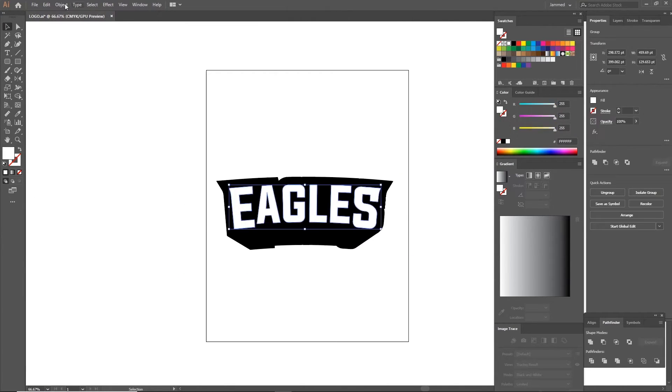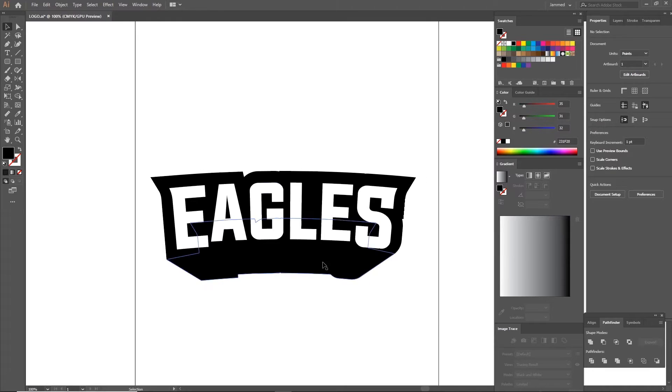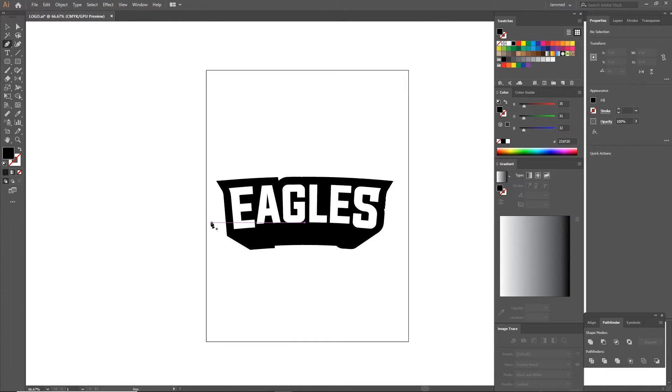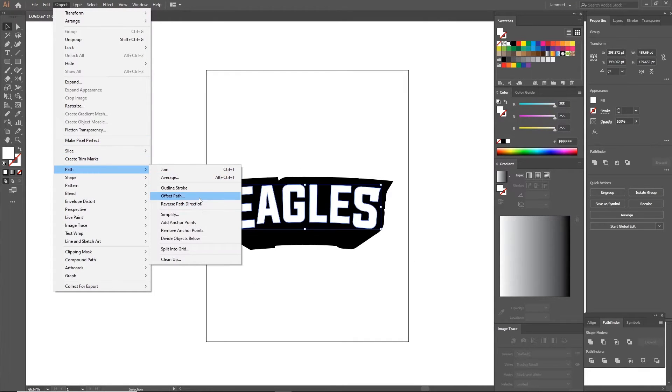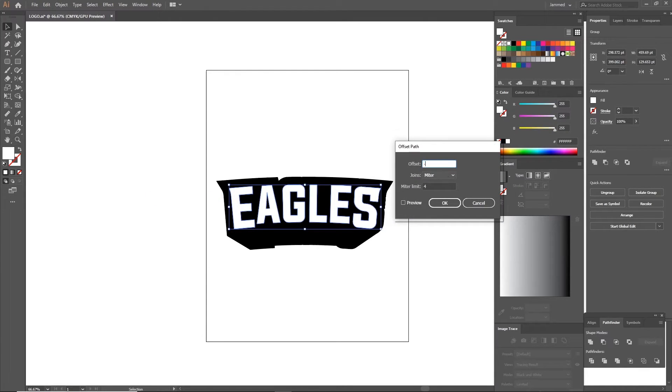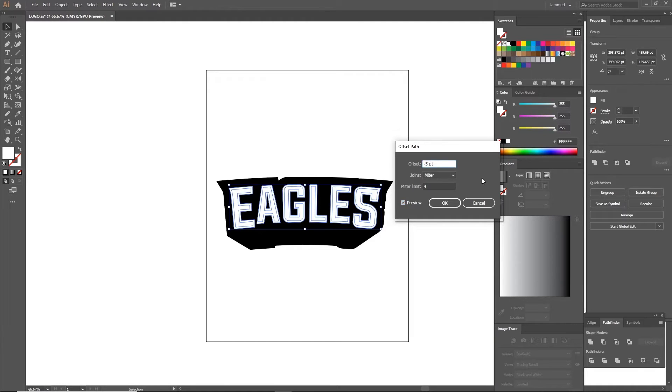This next part is also a style part. I like to select the original text and offset path slightly smaller, put the negative value as much as you want and click OK. You will see why in a minute.